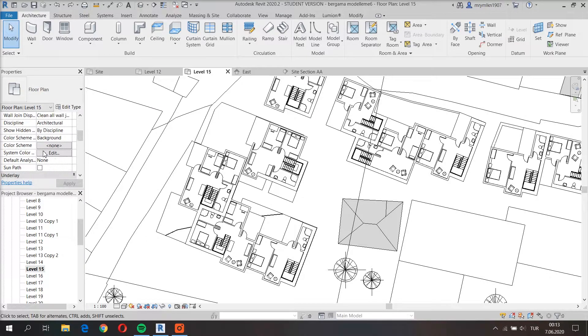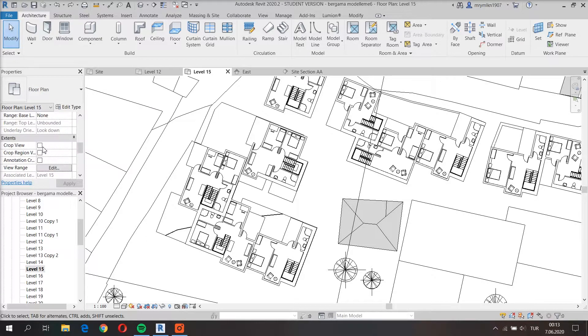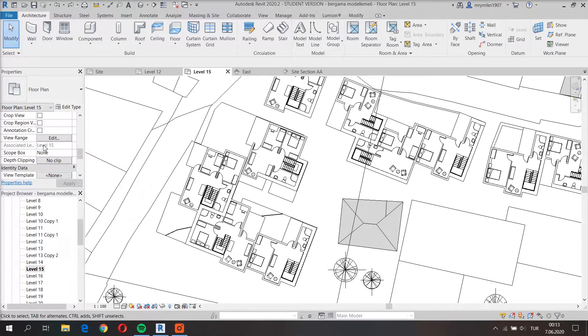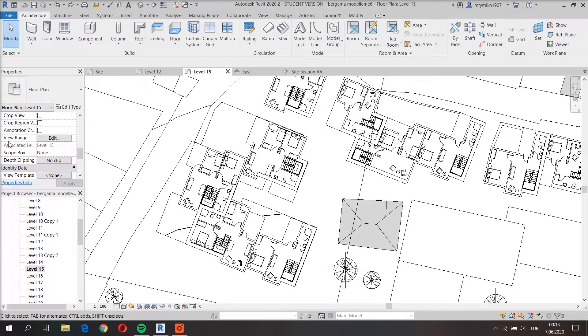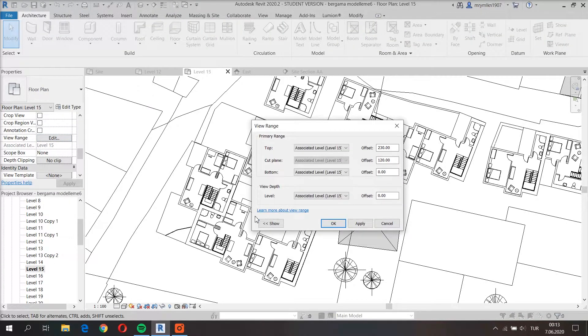In order to see that I go to the properties tab, I click edit view range.